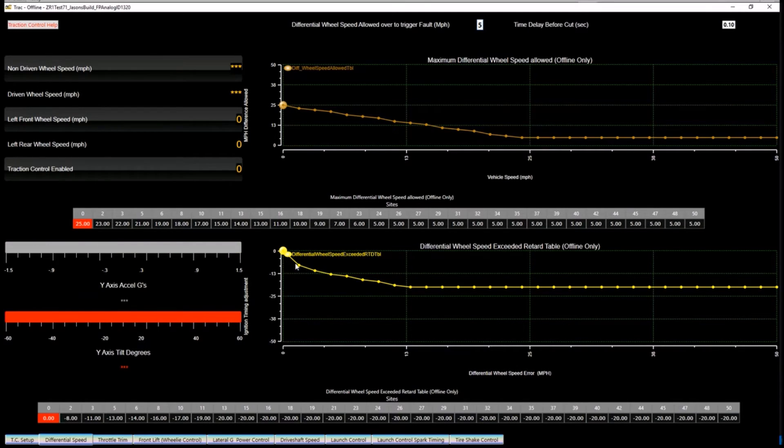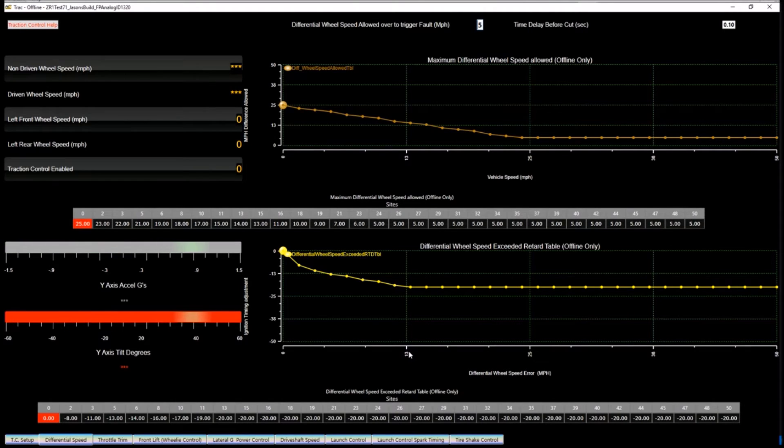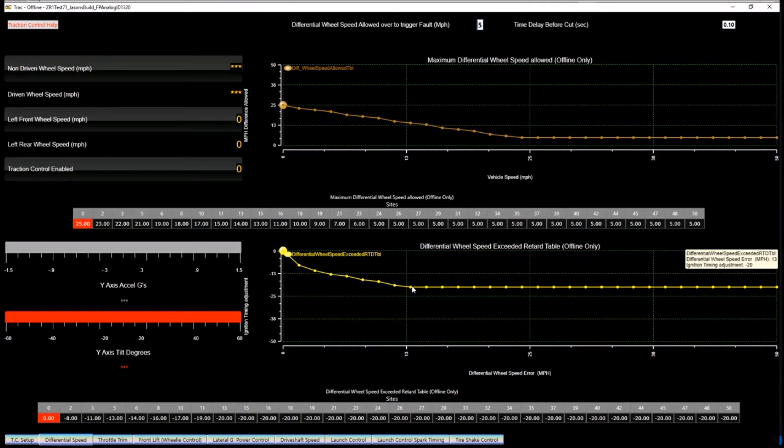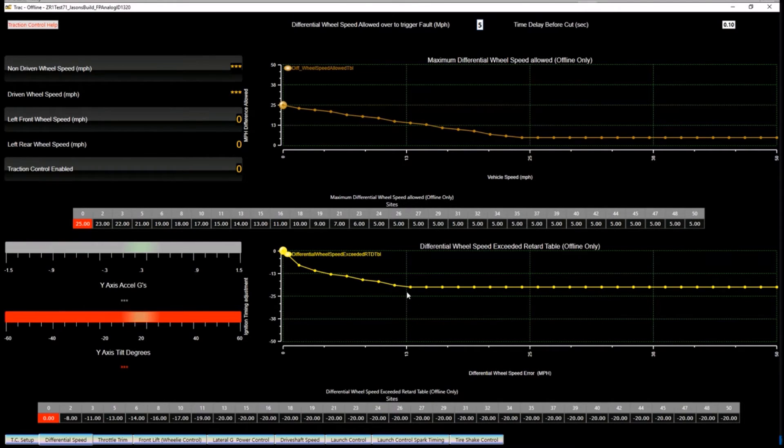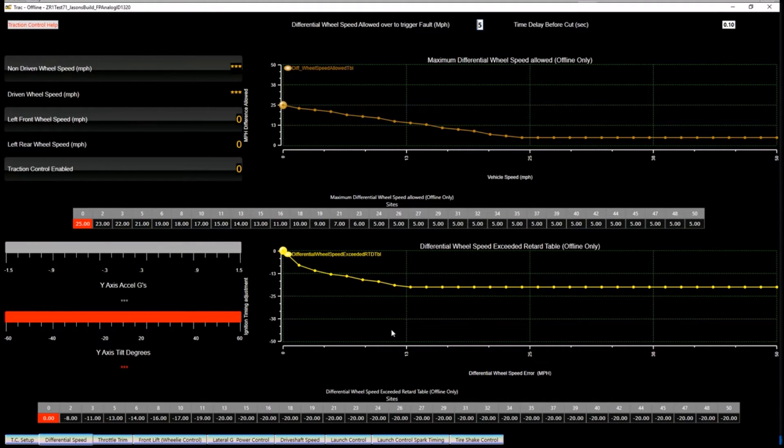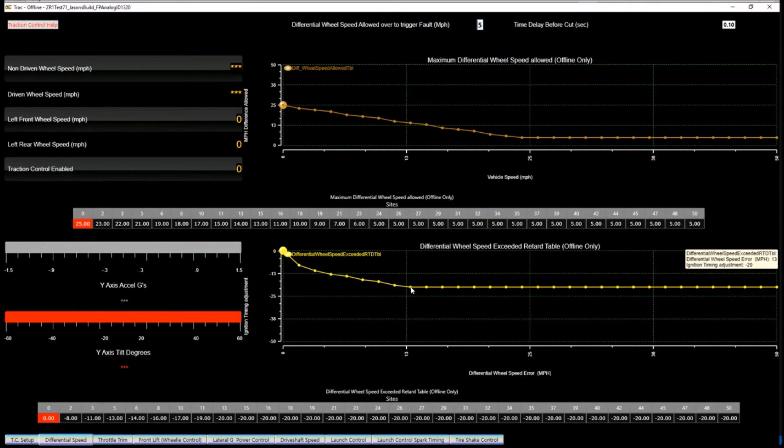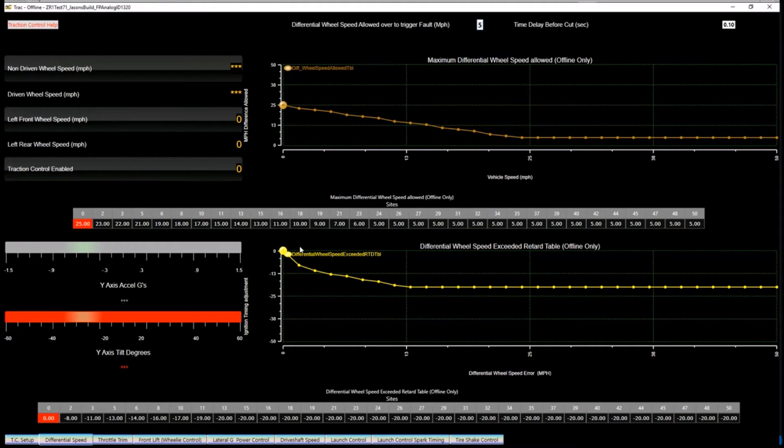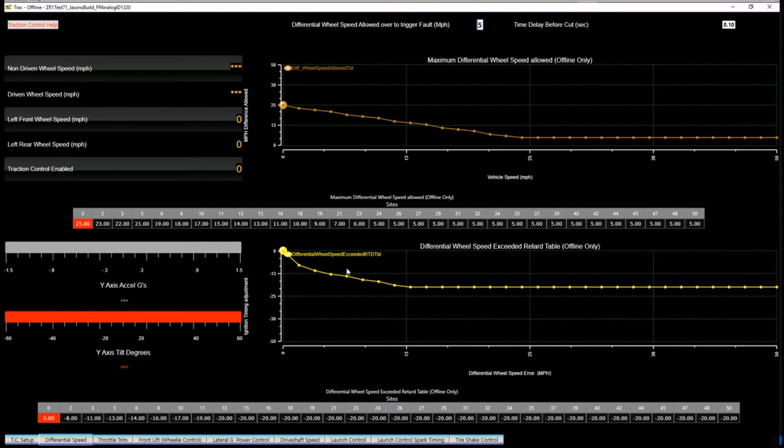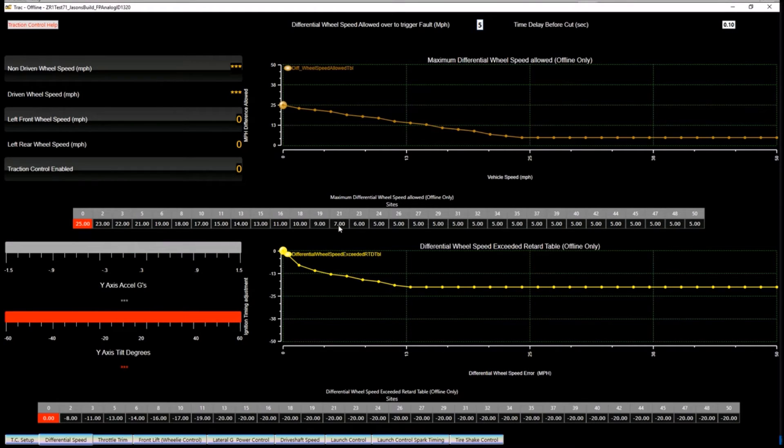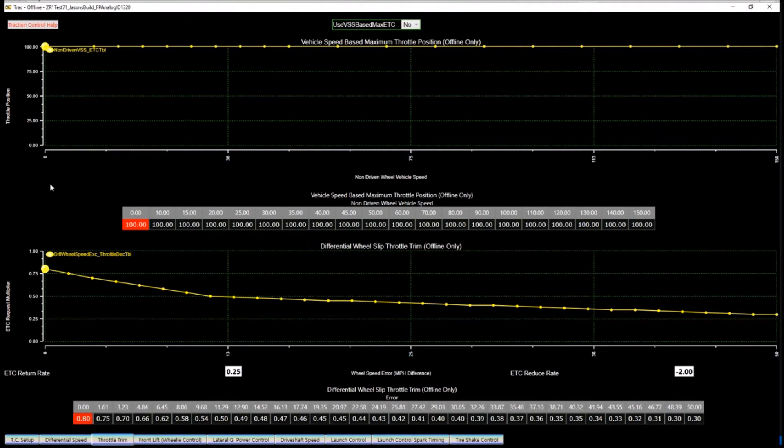Down here you have the air retard. So based on how much faster the driven wheels are going over the non-driven wheels. In this particular case, 13 miles an hour is pulling 20 degrees of timing. So right on the hit, I'm pulling eight and then I ramp that down to 13, or I'm sorry, down to 20 by 13 miles an hour over my actual speed. So non-driven wheels going whatever, 10 miles an hour, this has to be 23 or higher to get to this amount of retard. So no matter where you're at, when it goes over, this is how it pulls out timing. That is your initial shot at controlling power. Timing is the fastest thing that you can pull and put back in to create power and to reduce power.